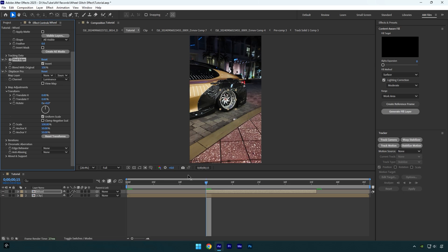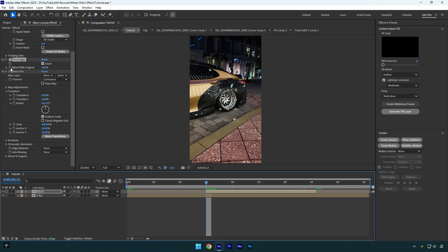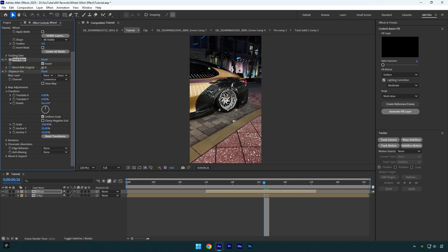Now make sure you are at the beginning of a wheel layer and then click on blend with original stopwatch icon. Now scroll to the middle of a wheel layer and change blending to around 20. Then scroll to the end of wheel layer and change blending back to 100.